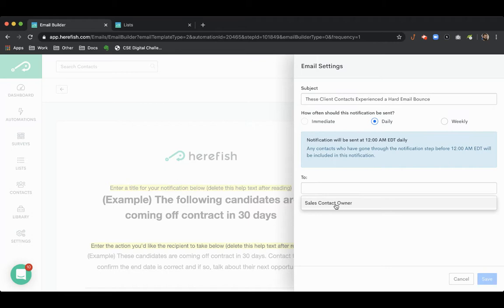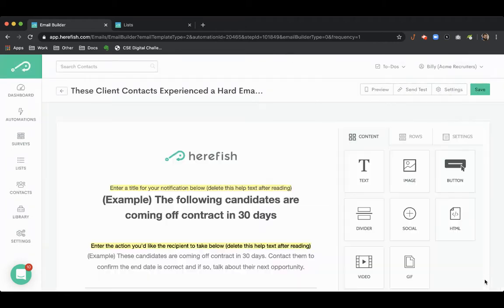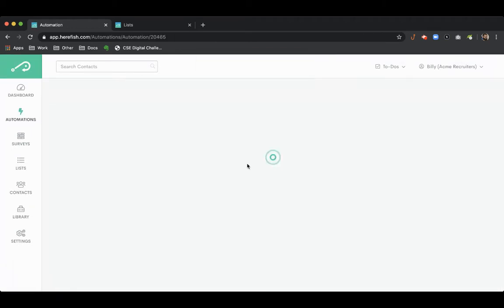And then we can send that. So that is that. We'll go back to the automation.